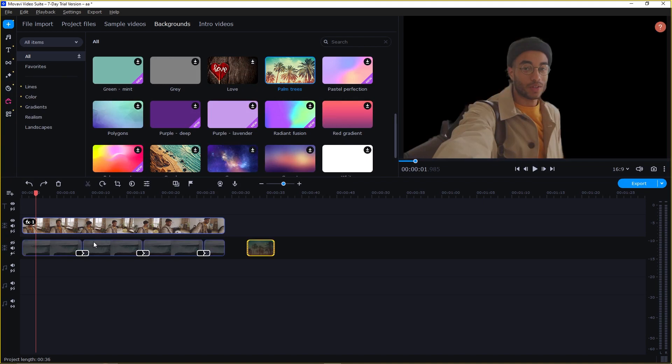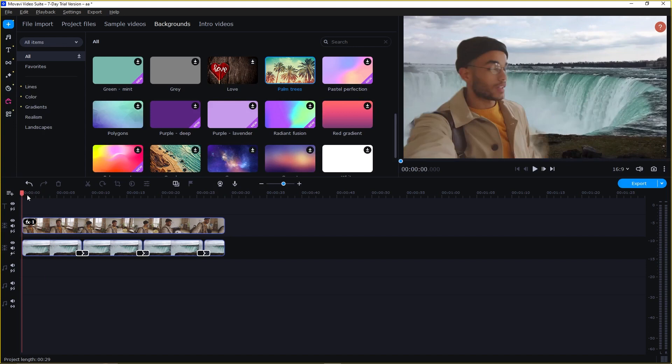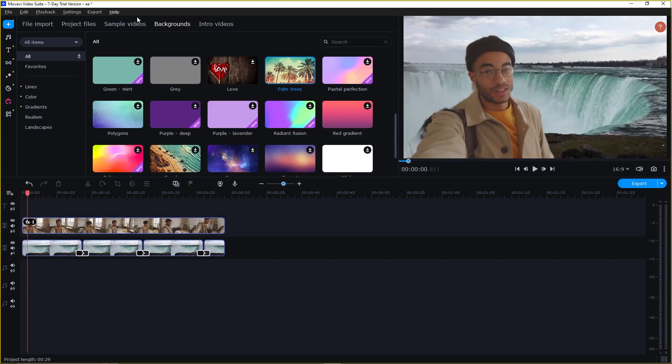So, we have already downloaded the background and we are using this one. So, let's continue with this. Alright. Once you are happy with your video, it's time to export it and share it.